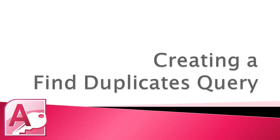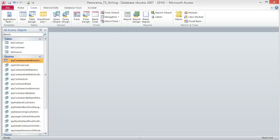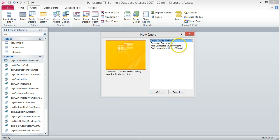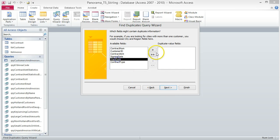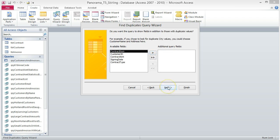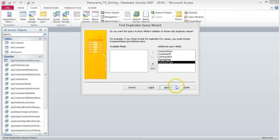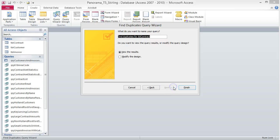Create a Find Duplicates Query. This query finds duplicate values for a specified field. Click on Query Wizard from the Queries group on the Create tab, choose Find Duplicates Query Wizard, and click OK. Choose Table TBL Contract from the list and click Next. Choose Start Date from the Available Fields list, move it to the Duplicate Value Fields list, and click Next. Change the name of the query to QRY Duplicate Contract Start Date and click Finish.